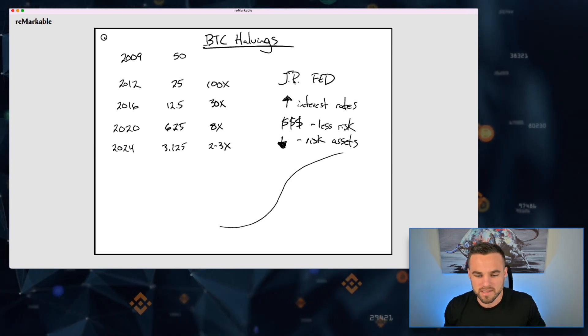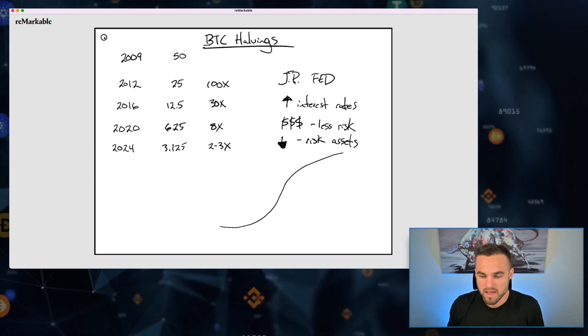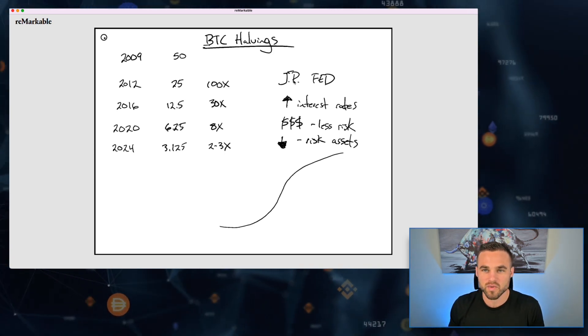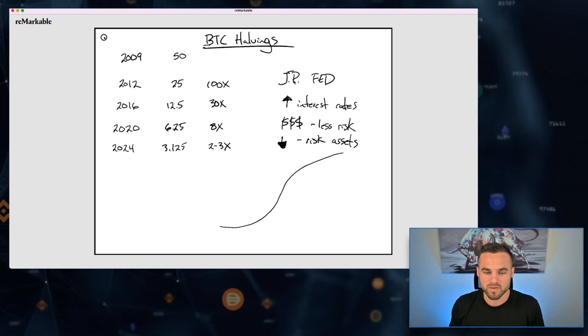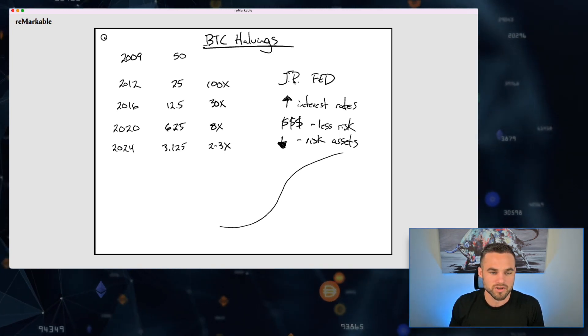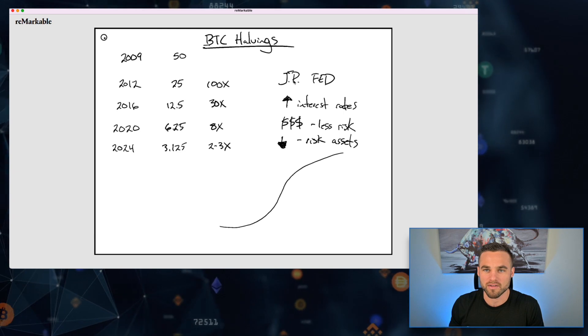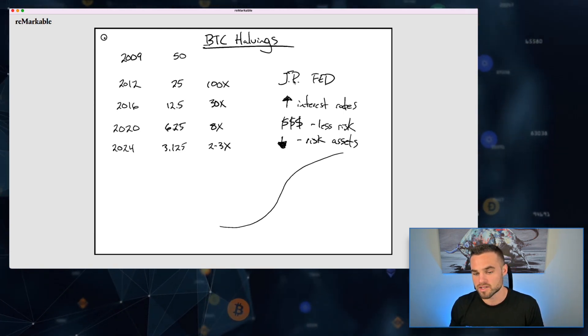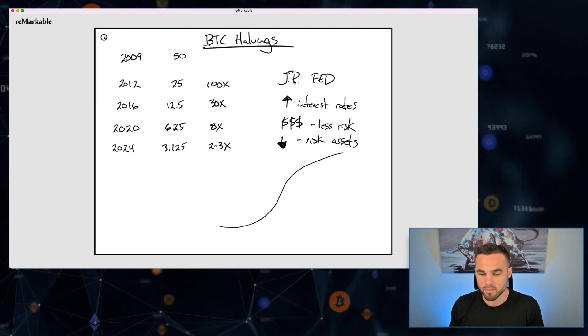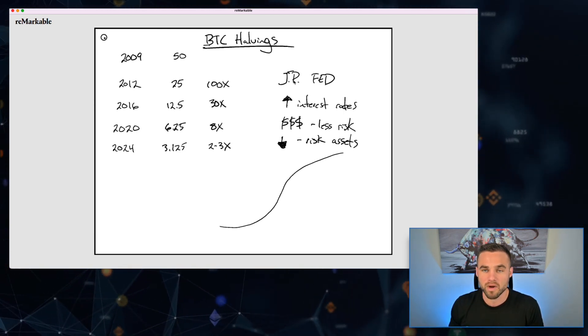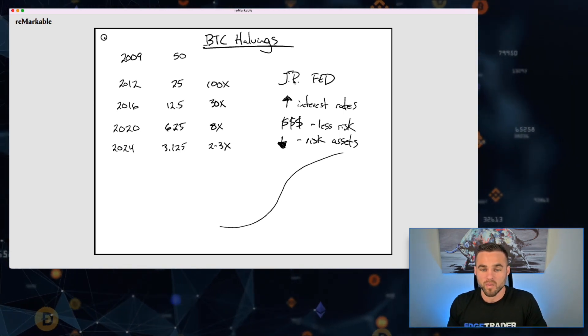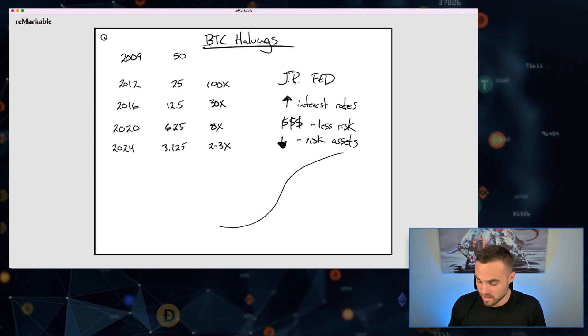Once we do get that signal that more money is going to start being printed and interest rates are going to be lowered, then I think this is ultimately the sign that Bitcoin and crypto assets will begin pumping. And I think it'll be pretty easy to see that as soon as we get wind of this, we'll see the markets starting to move around as people begin to start taking more and more risks.